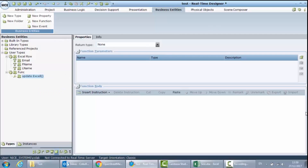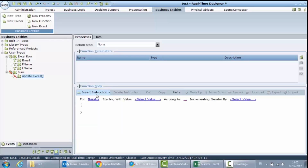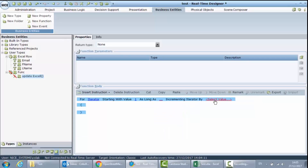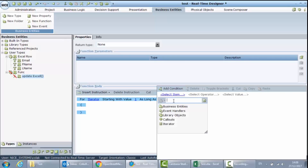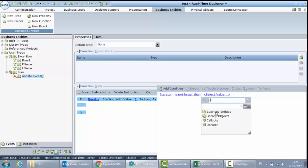This function will do exactly the opposite process of what we did to read data from the file. I will use a for statement to iterate through all the rows in the list. I will begin from one, increment by one, and continue as long as the iterator is not larger than the number of elements in the list, using Business Entity List Number of Elements.